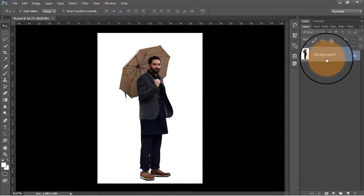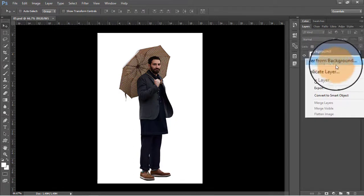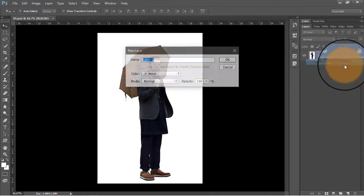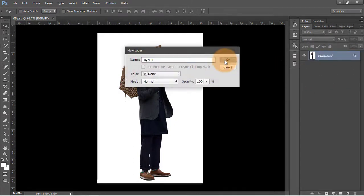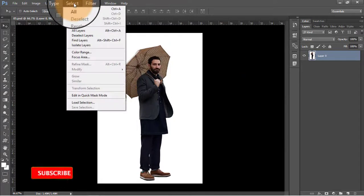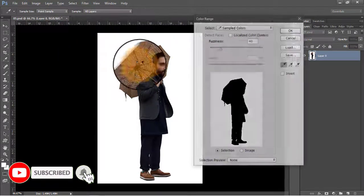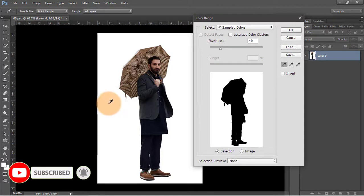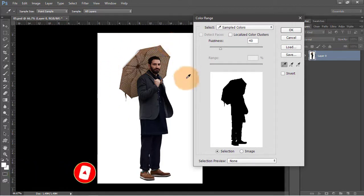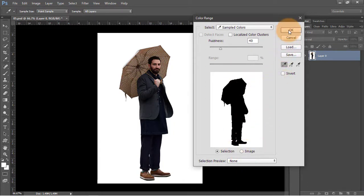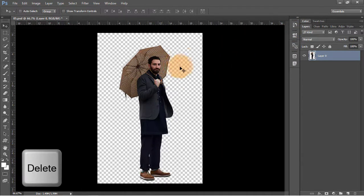To convert this into a PNG image and remove the background, click this background image and select the first option, layer from background, press OK. Now click on select and color range. What we're going to do is select all this part where the white color is, or the white background is.